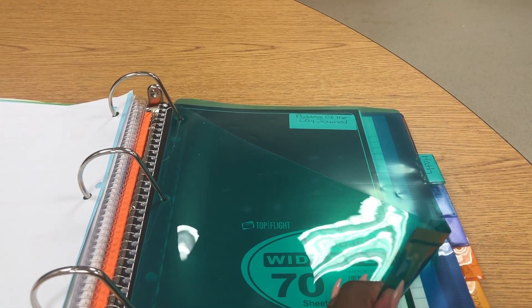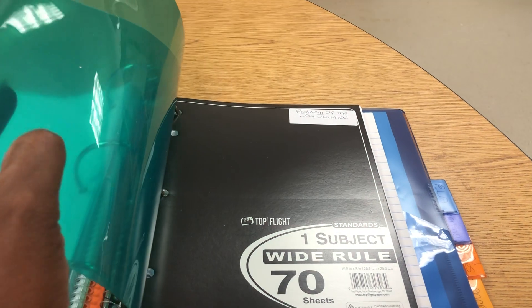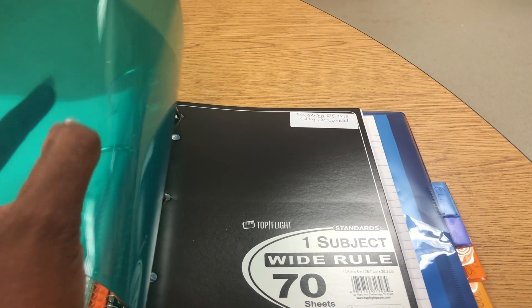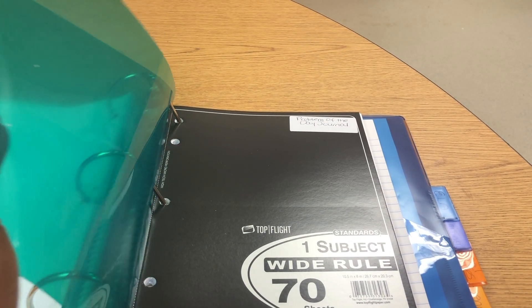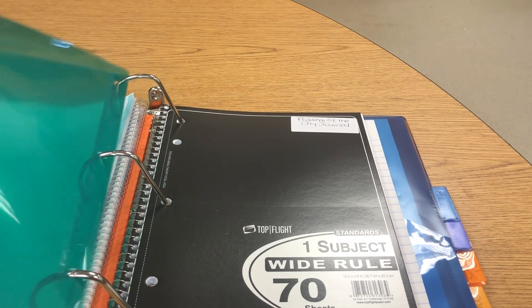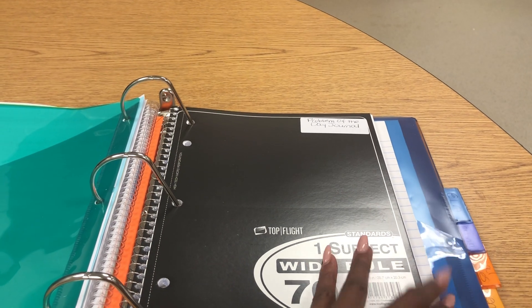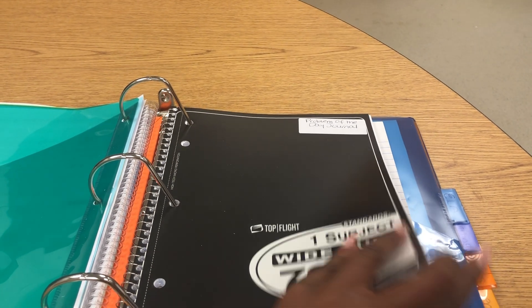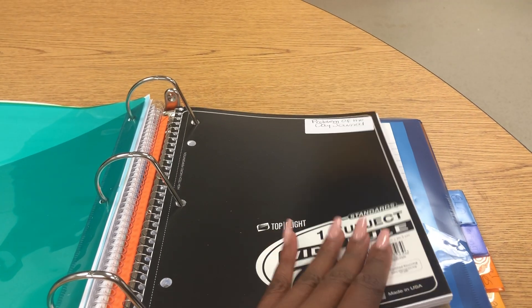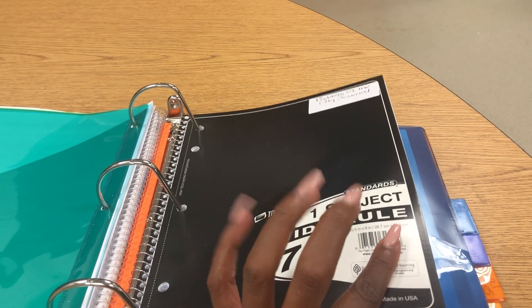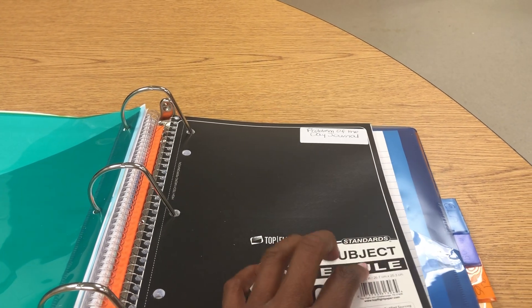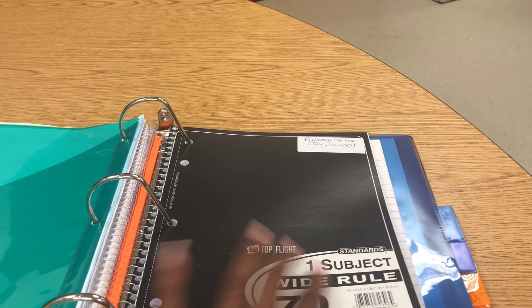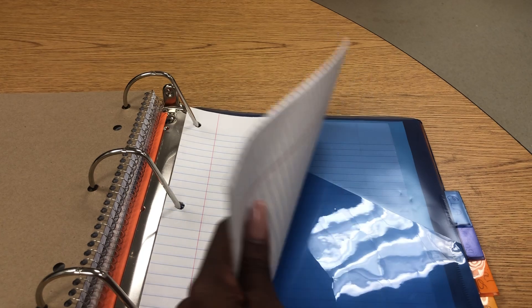The next section is for math. Remember, all notes, resources, activities for math will go in the math section. I have added a one-subject spiral notebook for the problem of the day. We will continue to do problem of the day and they will put those here. Please ensure your students have a spiral notebook to go in the math section for the problem of the day. I have also added paper for their notes.